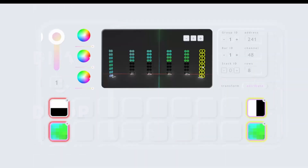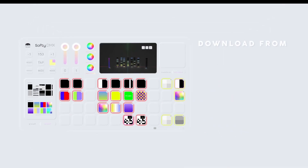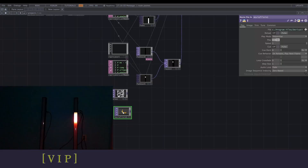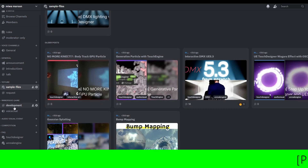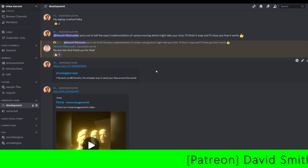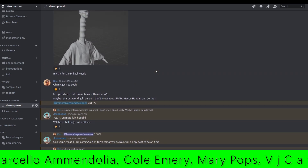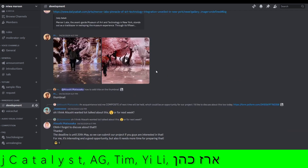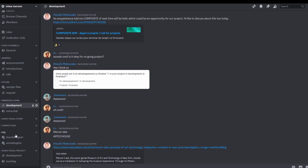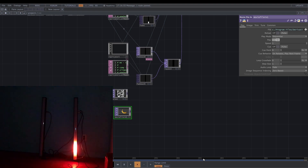Thank you for watching my tutorial. I always appreciate my Patreon supporters for keeping up my motivation. As a return, I share my sample files and other details, and I answer your questions with high priority. The Patreon link is in the description. If you have any requests or questions, leave a comment below. Thank you so much and bye!